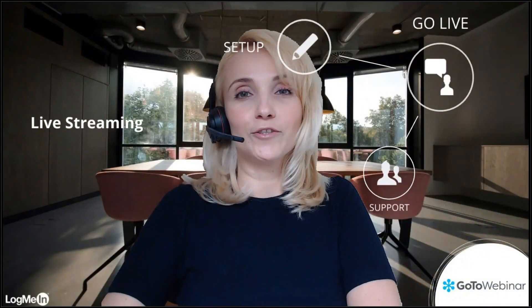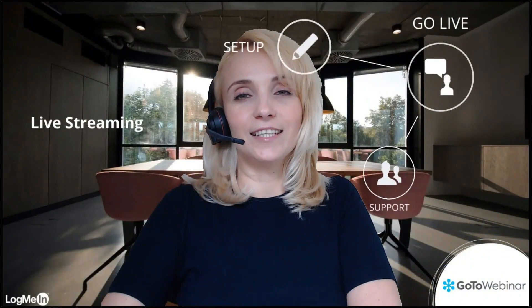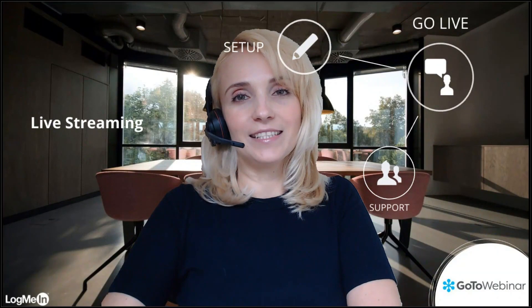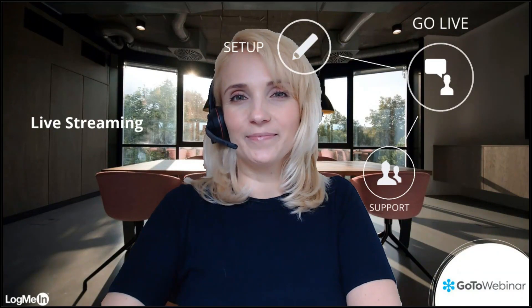That's all for today. Until next time, stay safe and stay productive with GoToWebinar.